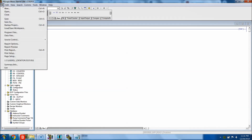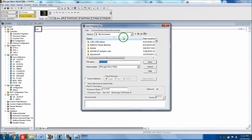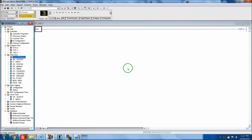First thing we need to do is go up to the very left-hand corner and hit Save. We need to save as 'course.' I'm going to put it in My Documents - that's just easier for me to find - and then hit Save. Now you'll see it says 'course.rss' right here, which means it knows what it is and the file has been made.